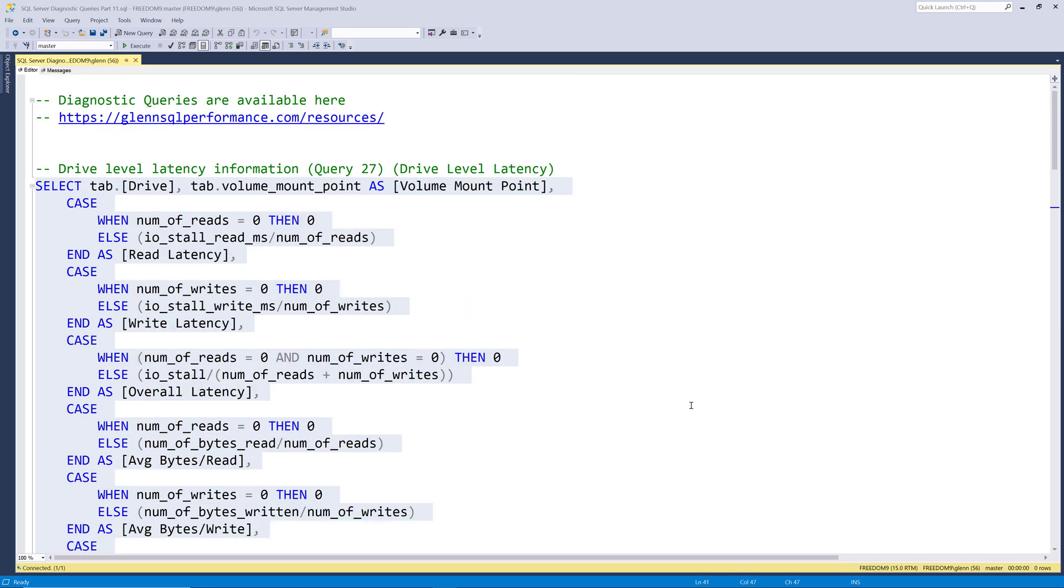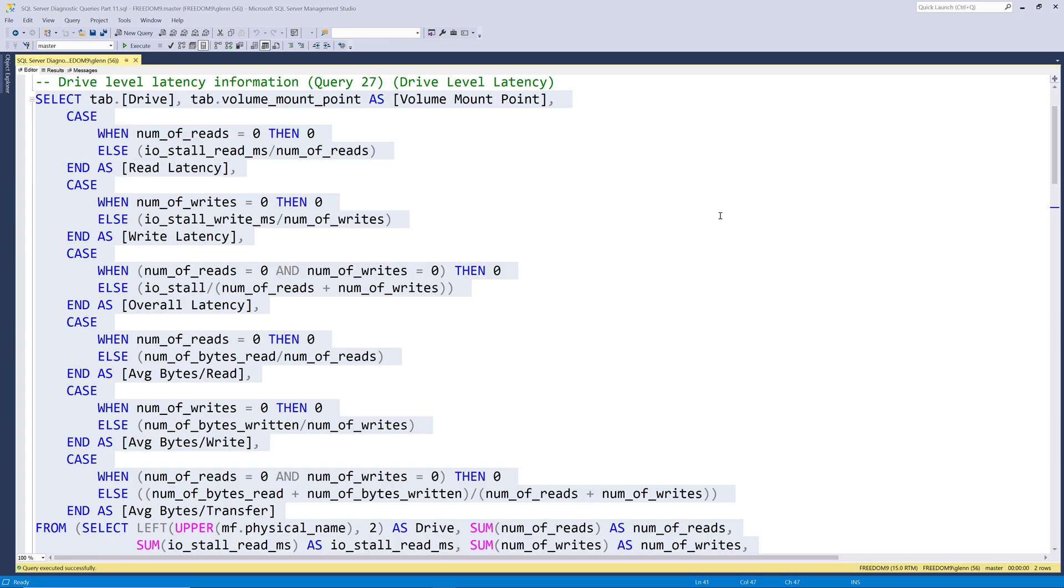It is important to note that this includes all file activity, not just your regular SQL Server workload. That means that it includes things like database backups, index maintenance, running DBCC CheckDB, and any HADR-related file activity. This also means that the latency numbers you see here will usually be higher than you see from other tools.